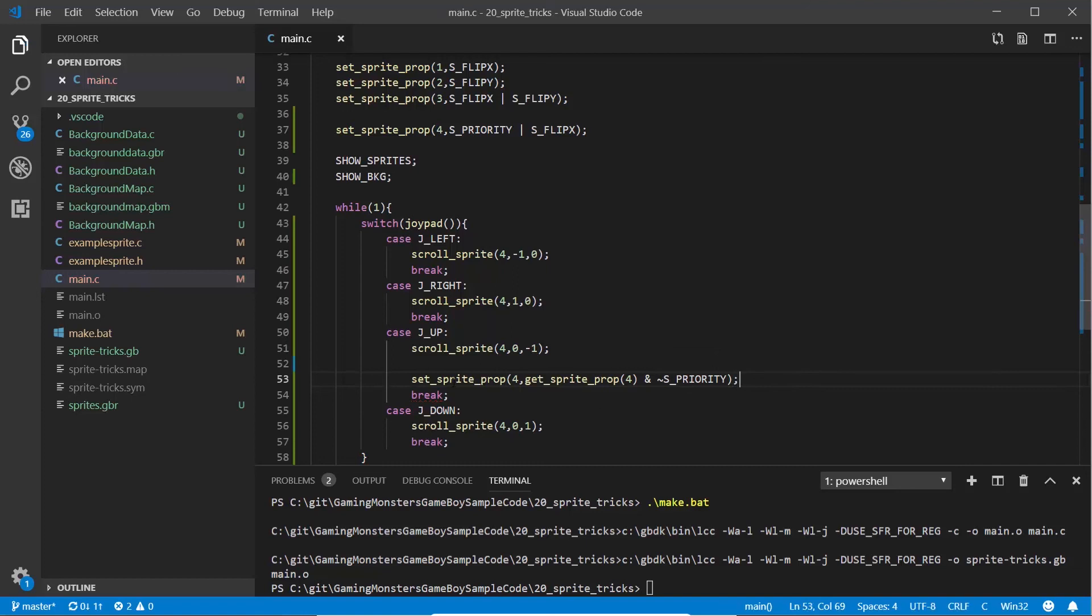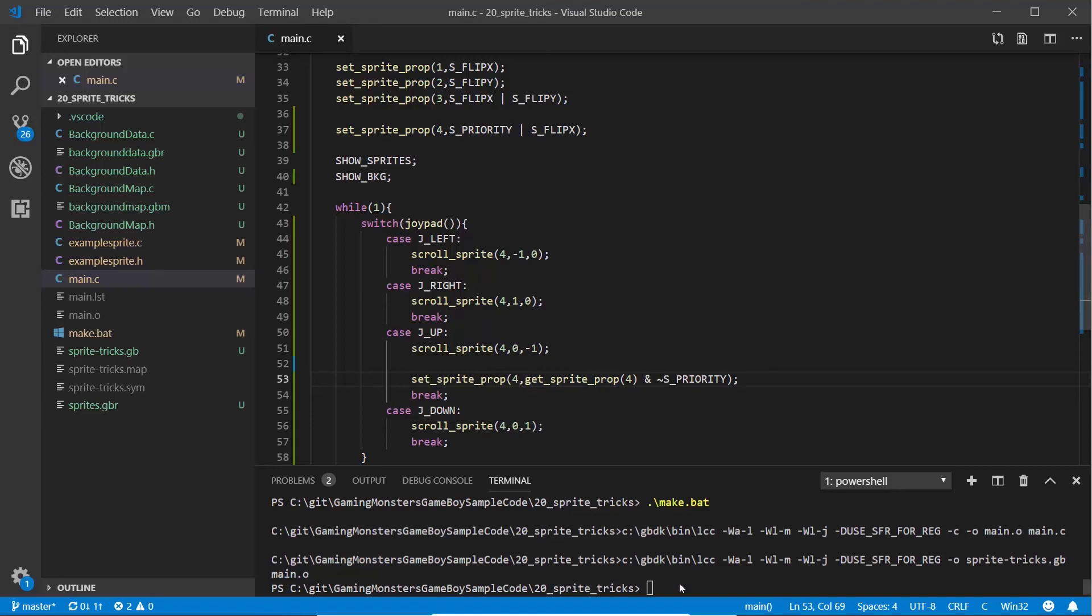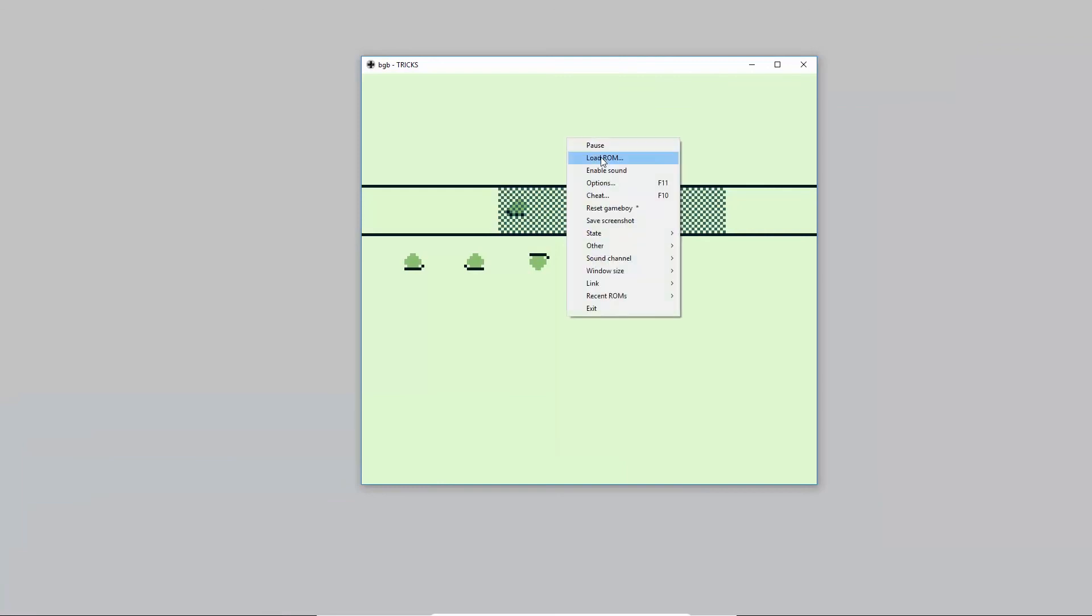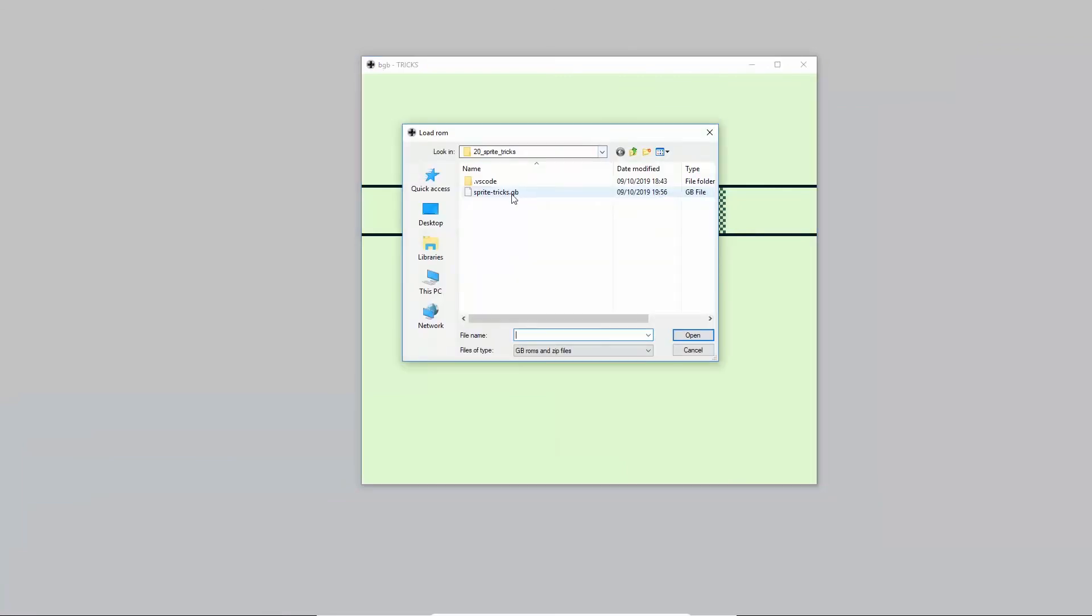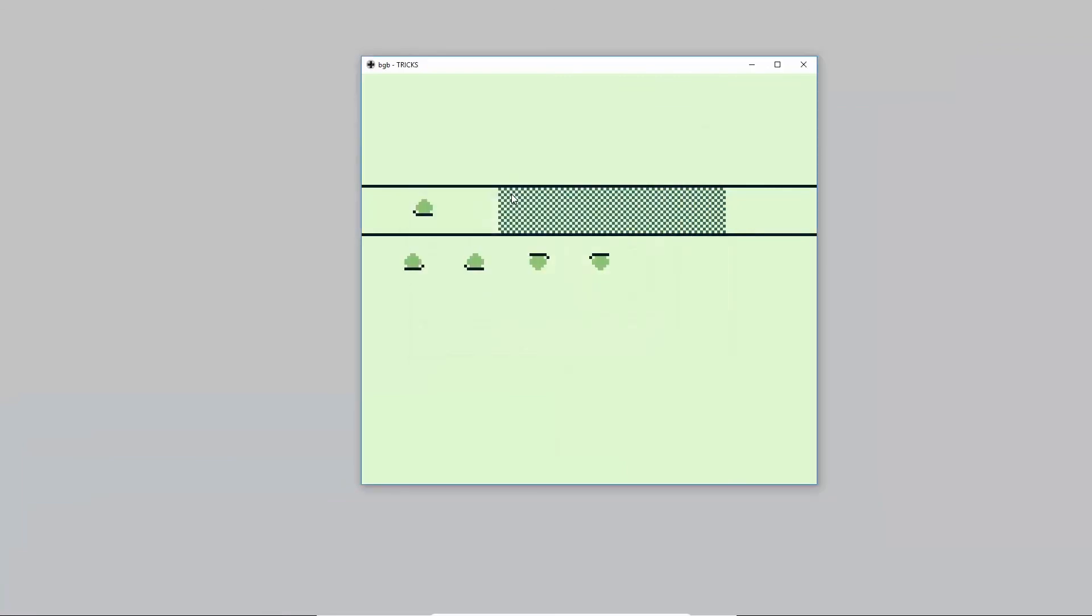When we press the up key it should keep the flipped x but it should change the priority so it goes in front. Let's try that. There's our snail, he moves behind and he's also flipped. If I press the up key, he pops in front and now he's in front of that. So that's how you can flip them on and off whenever you want to.